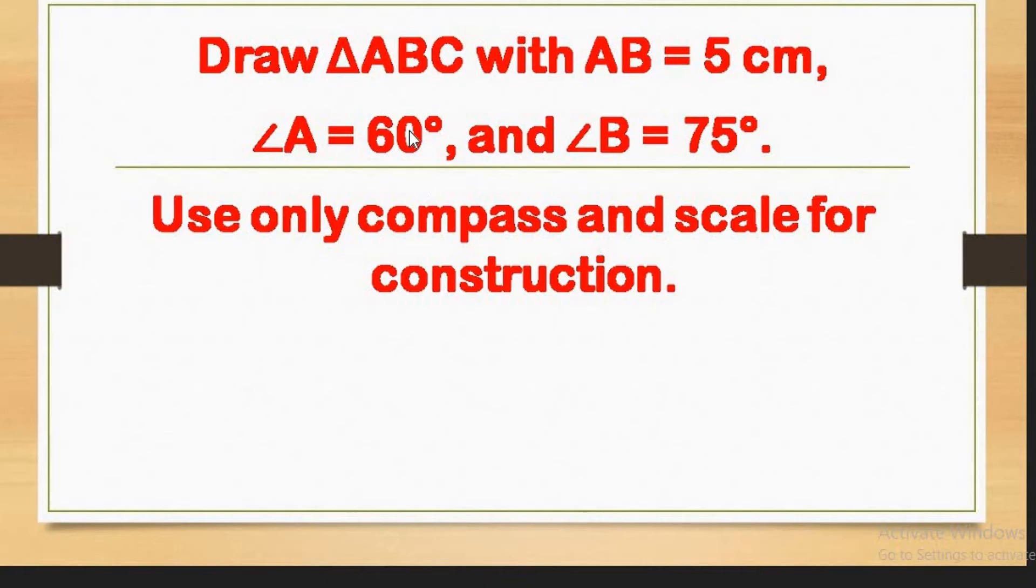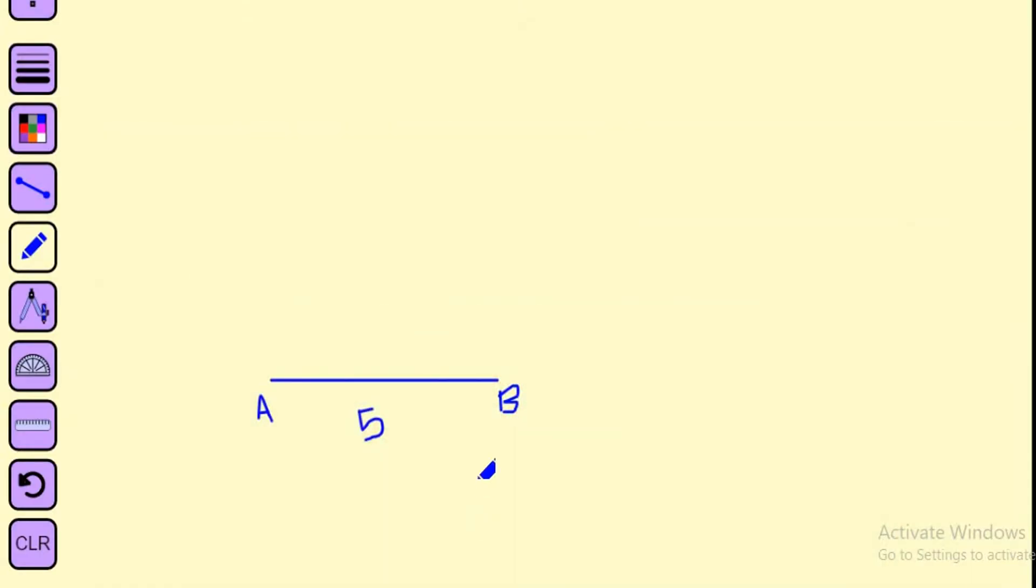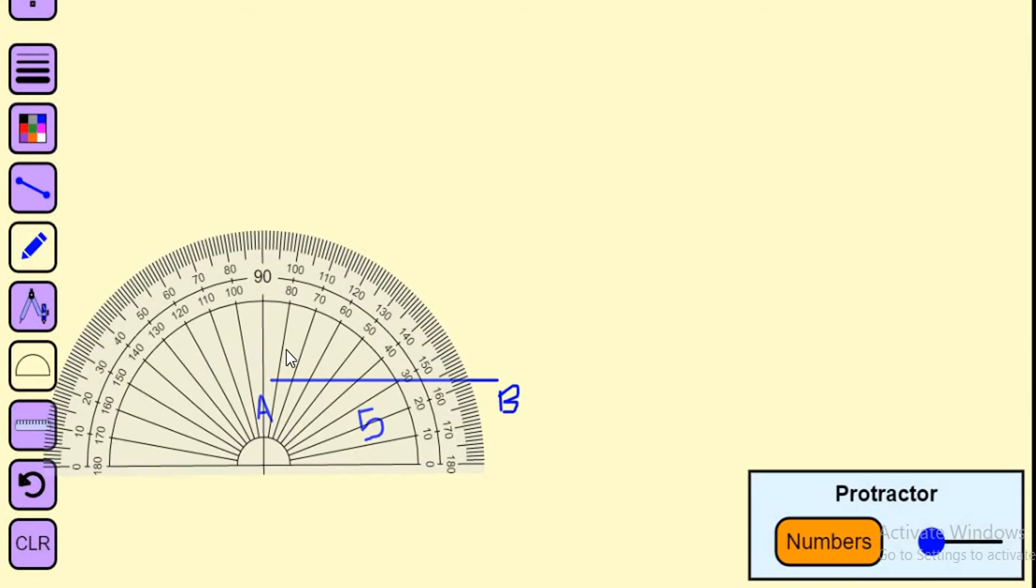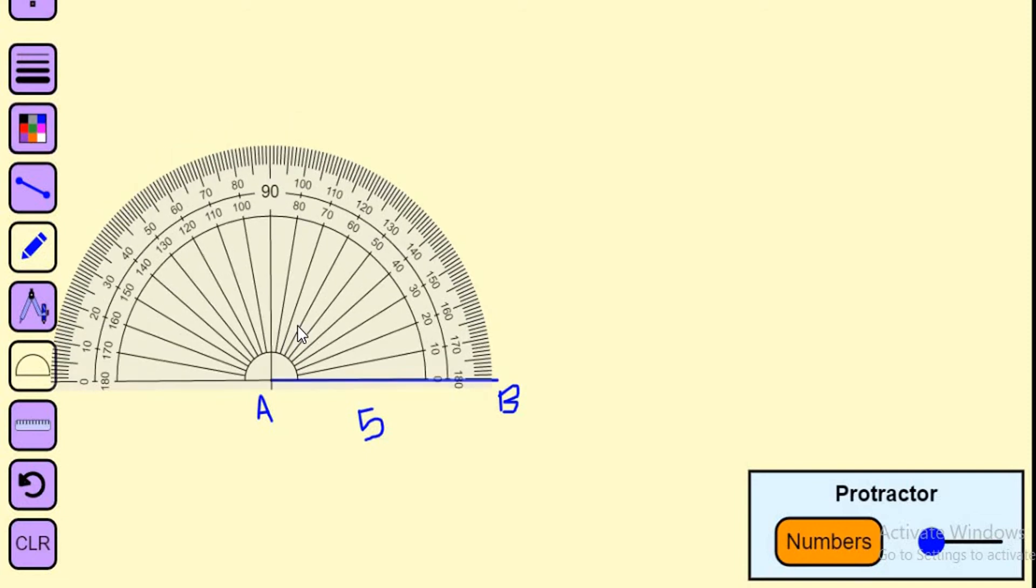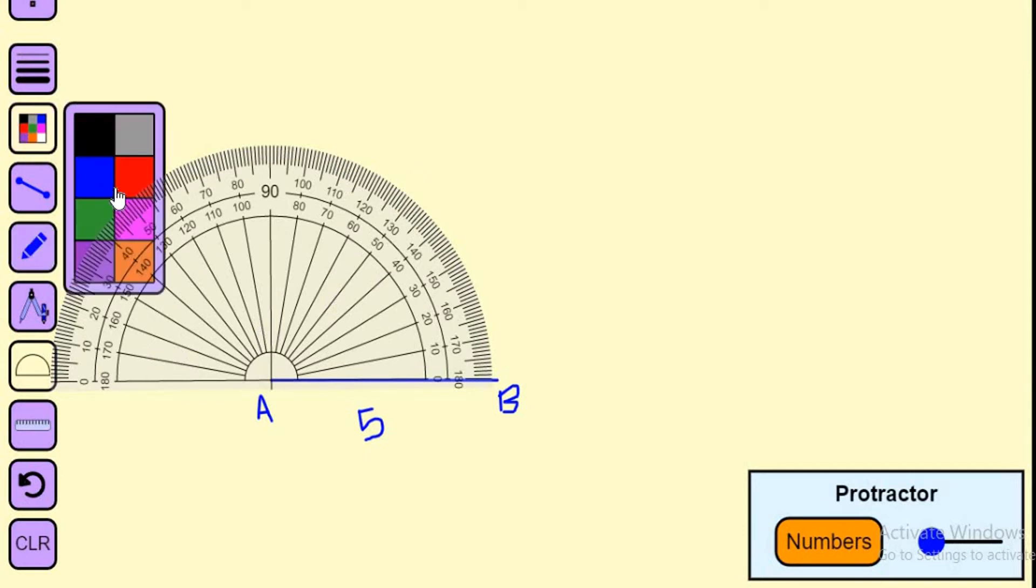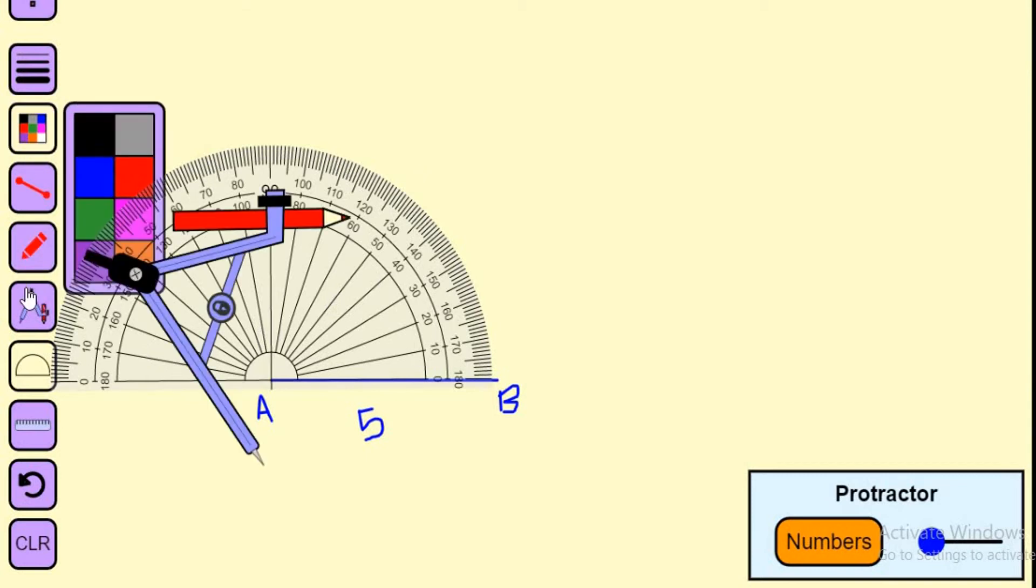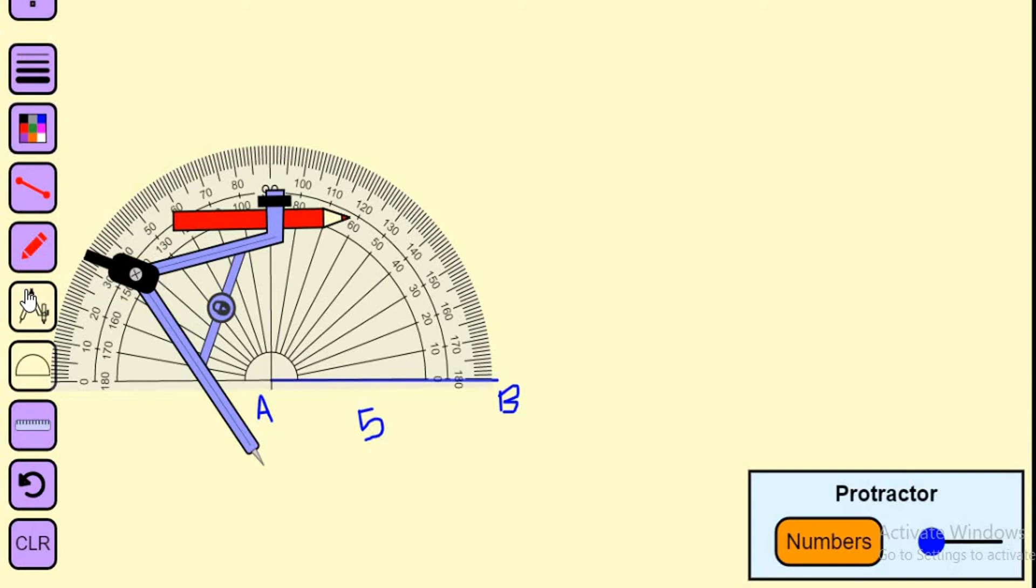Side AB was 5 centimeters that we've drawn. Now we're going to construct angle A, which is 60 degrees. I've already informed that we've learned how to draw a 60-degree angle using compass. Right now I'm using the protractor, but you have to practice both. Point A is my center. I'll take the inner scale and I'm changing the color so it'll be easy to understand.